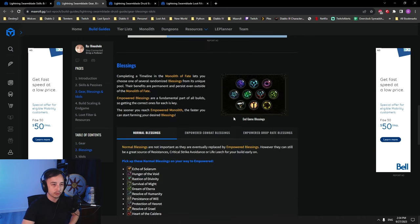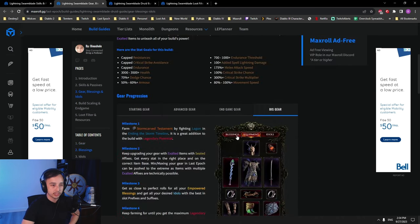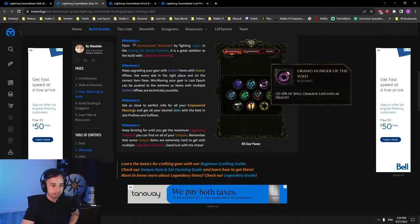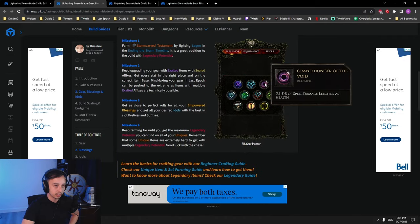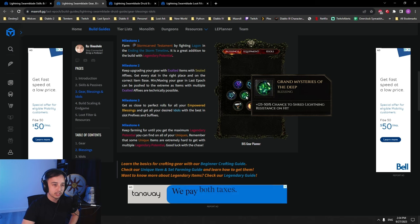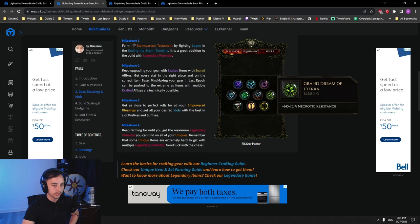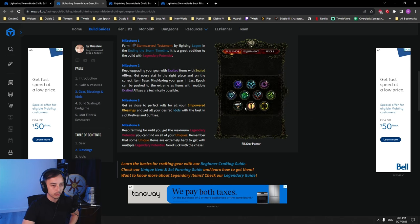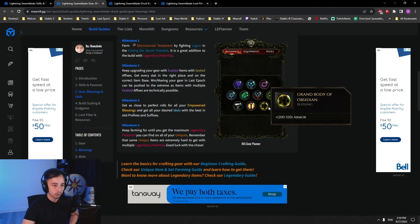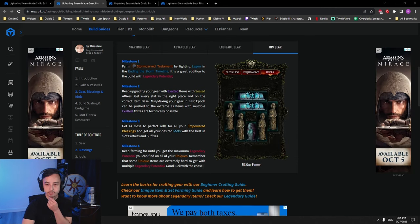For our blessings here, most important one: spell damage leeches health. This is going to increase your sustain dramatically. Chance to shred lightning res for more damage, necrotic res, and both of the armor rolls for these two blessings here.